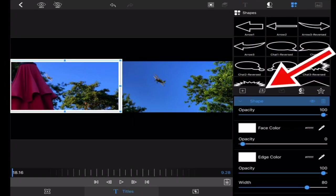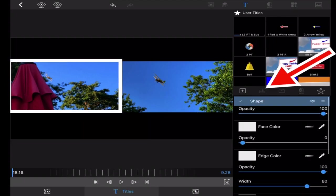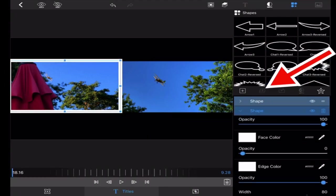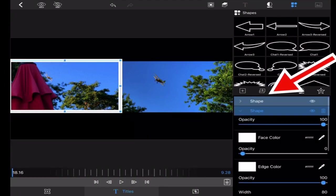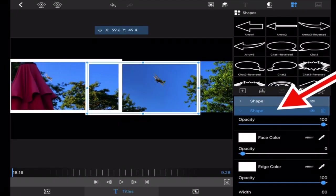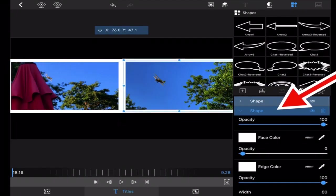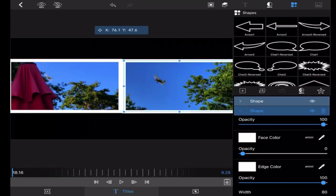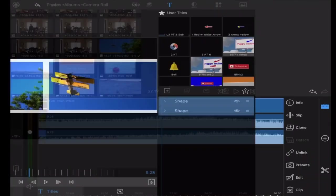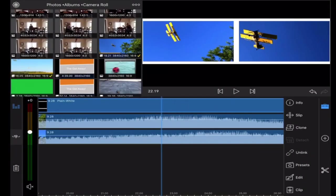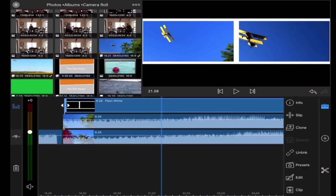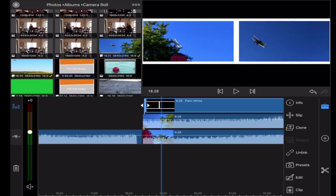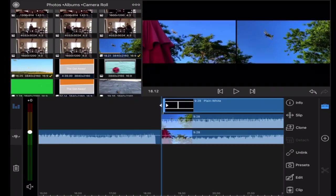But the cool thing is when I'm on the shape I can just duplicate it. So now I have the exact same shape and the same size and everything, and I just move it over. Now because I made a copy they're the exact same size. Let's just play this.